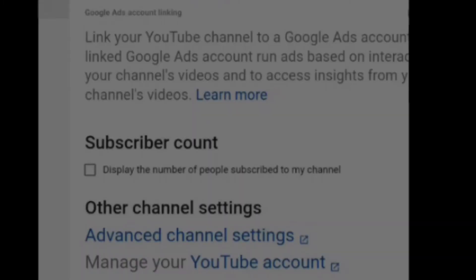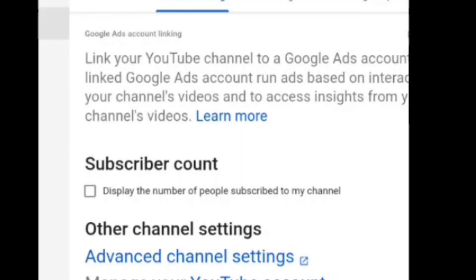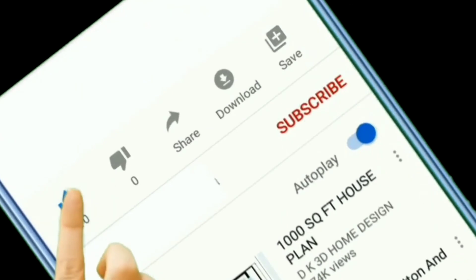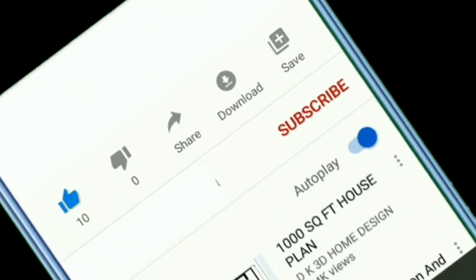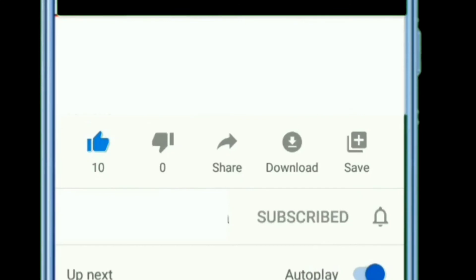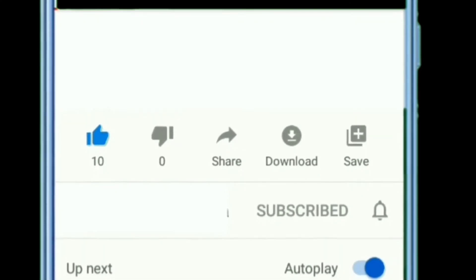So friends, this is my channel. Subscribe to our channel and subscribe to our channel.